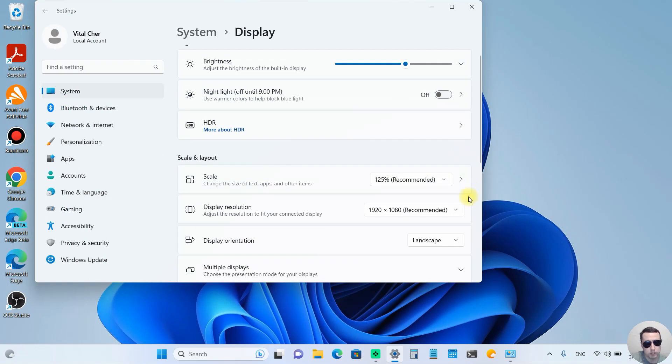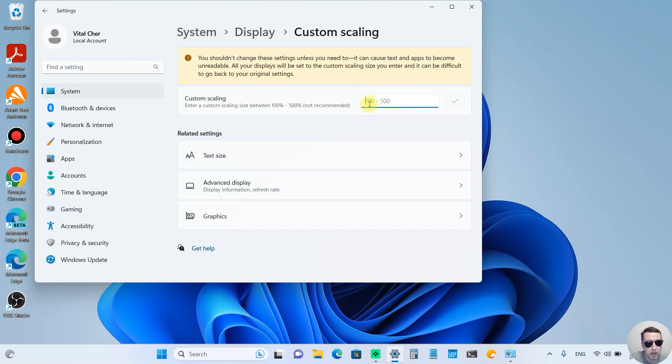We can click on the arrow and here we can add custom scaling. Moreover, we can change the text size.